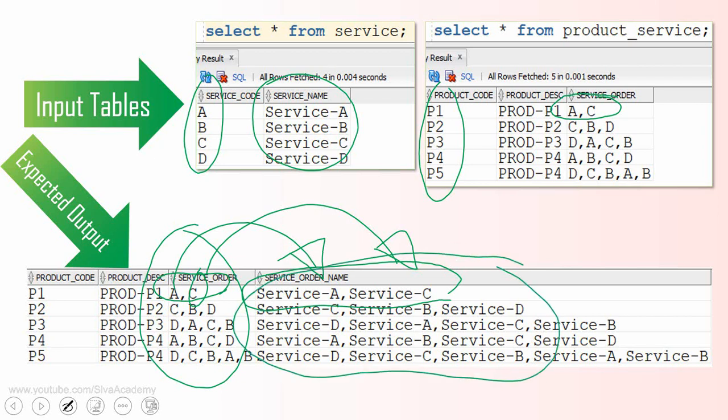Before writing the SQL, let me show you at a very high logical level how I am going to approach this, so that it is easy to follow when we write the actual SQL. We will be starting with two tables: the service table and the product_service table.